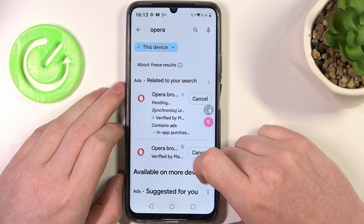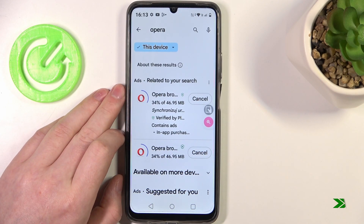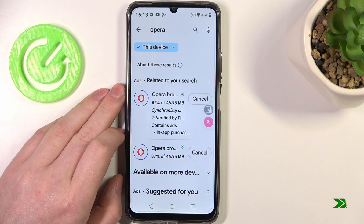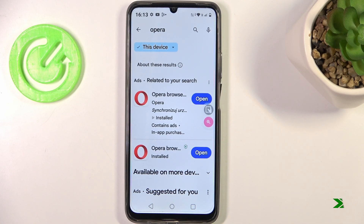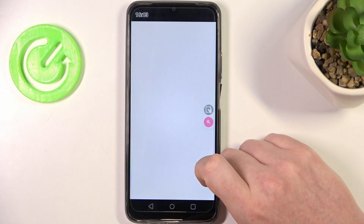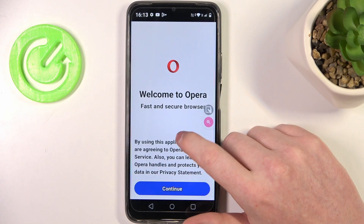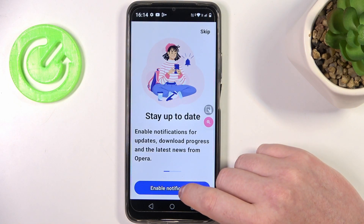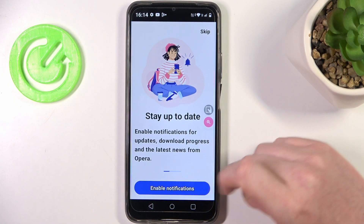Click on install. When it's ready click on open. Here we can click on continue and customize our browser with notifications.